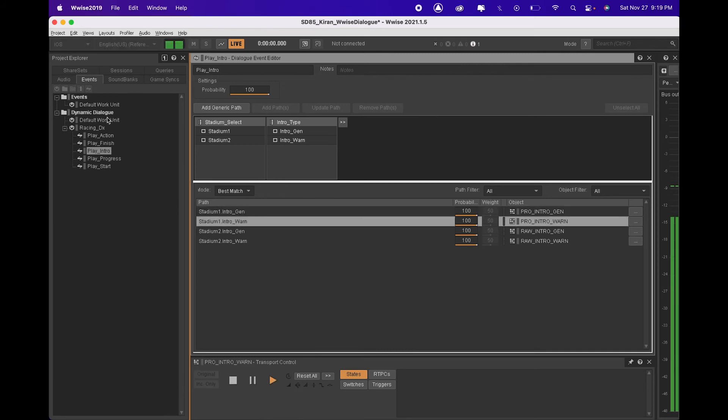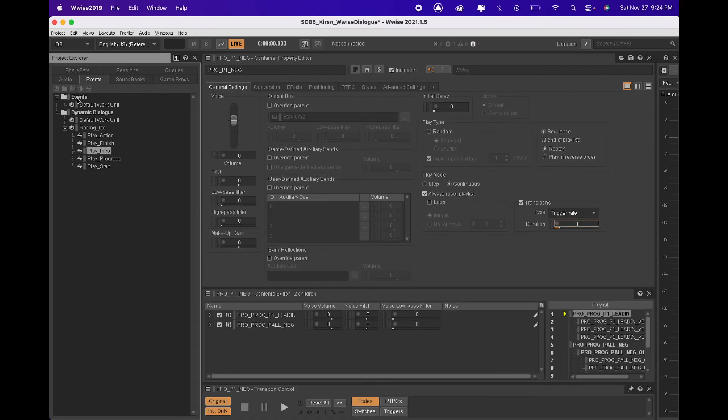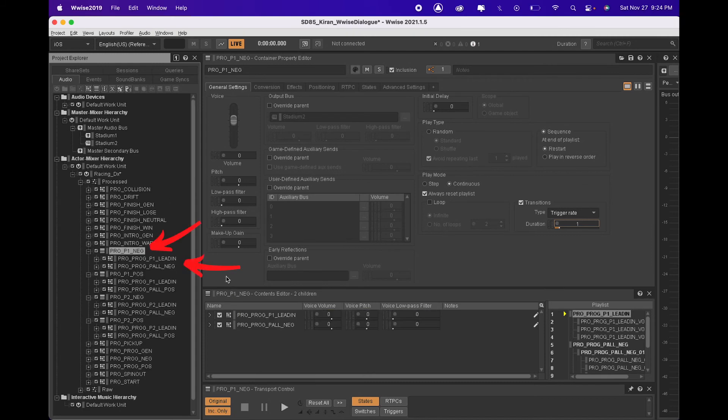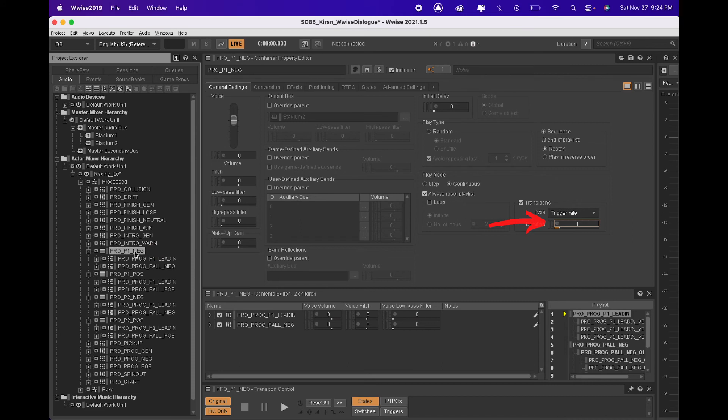Let's have a nice clean race. For some of the lines in the game, I needed to do stitching. So I put the random containers with the lead-in line and the follow-up line in a sequence container and tuned the transition duration to allow smooth playback. The most important thing here is to make sure all the lead-up lines are in the same length.